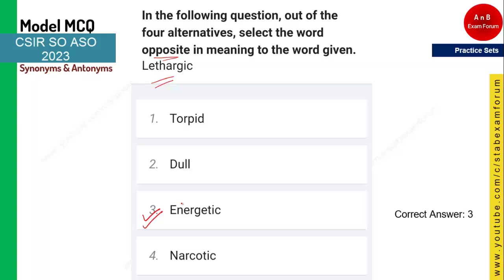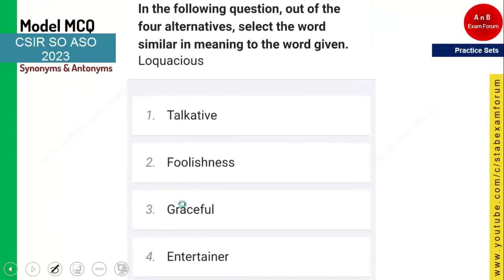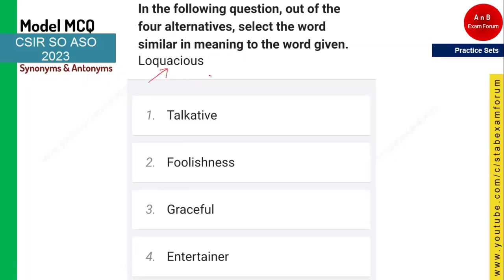You need to tell the synonym of 'loquacious.' This word means talkative — one who is loquacious is very talkative in nature. Option one is the correct answer. Those who gave option one, well done — you are doing great practice.